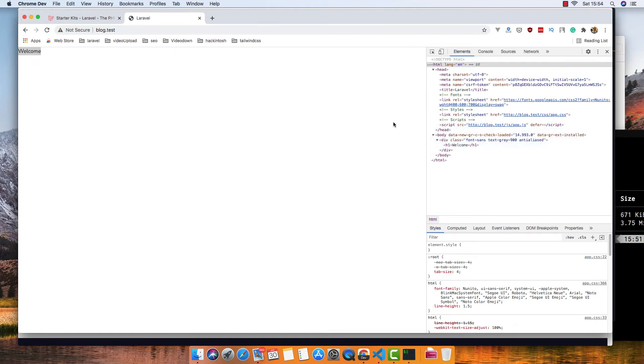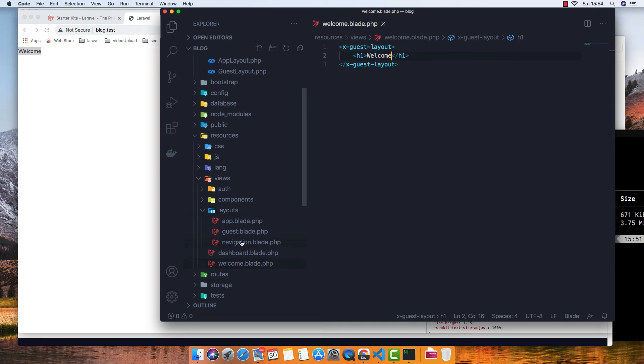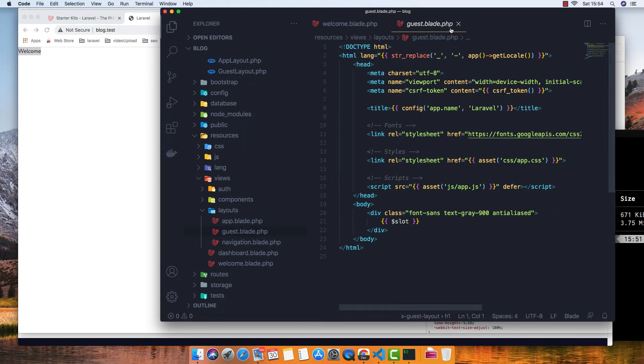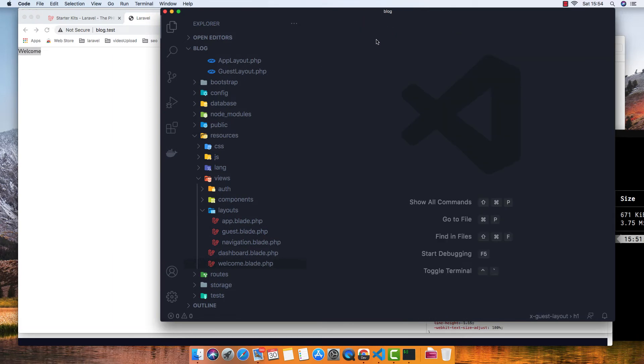So if I go to layouts/guest, this is where we extend. We extend this layout if we want to make a change. If I go to the dashboard...